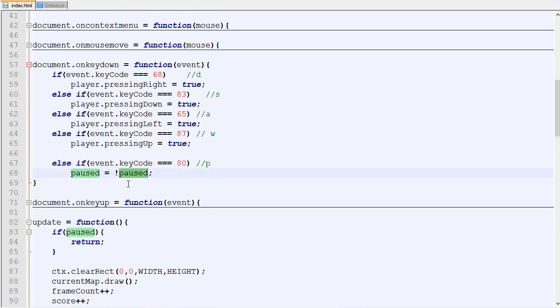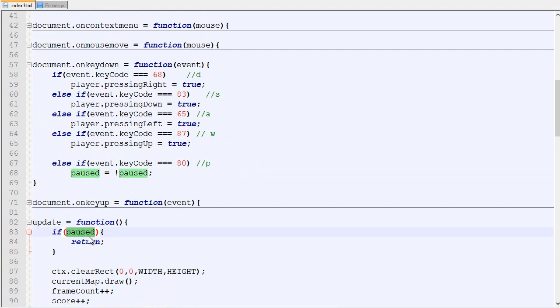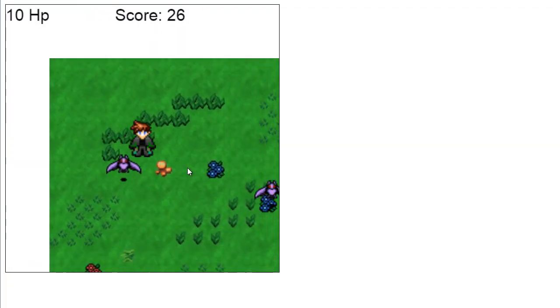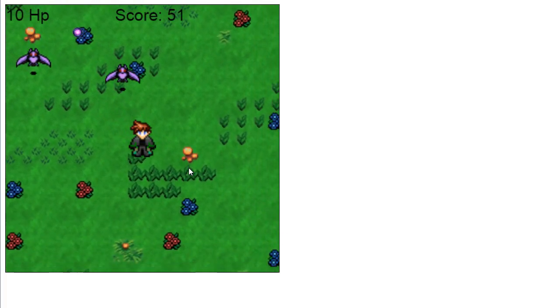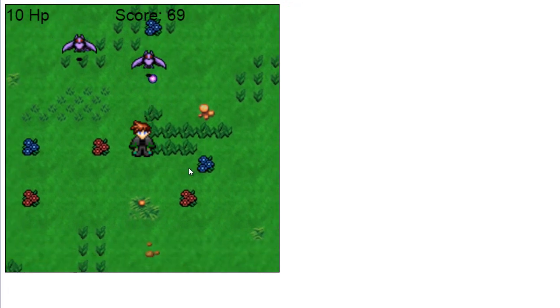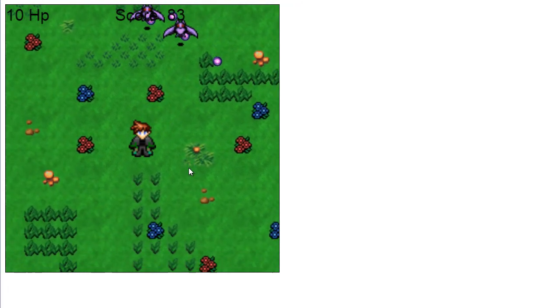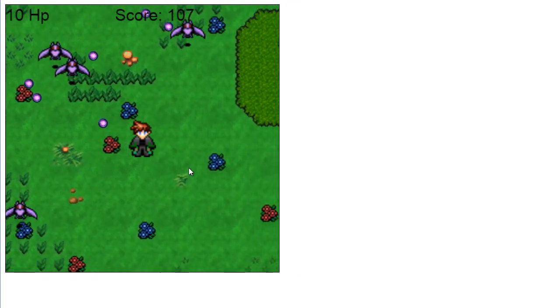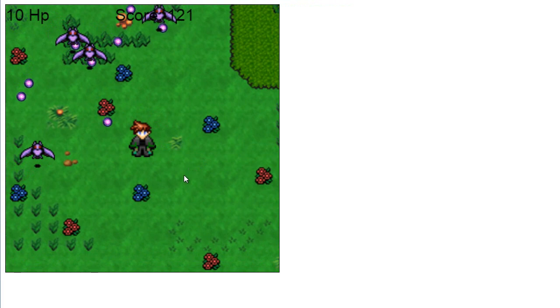On key down pause update, if it's paused we do nothing. Now if we check how it looks, we walk around and press P, everything stops, and then we press P again and everything continues.